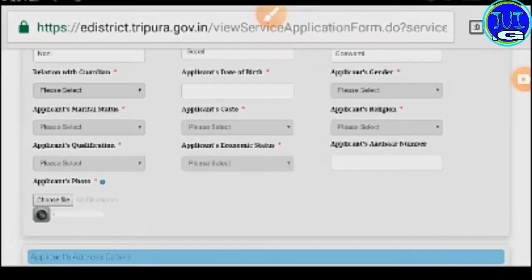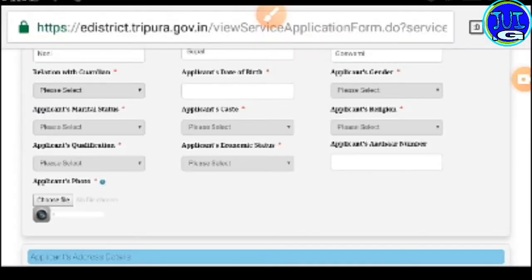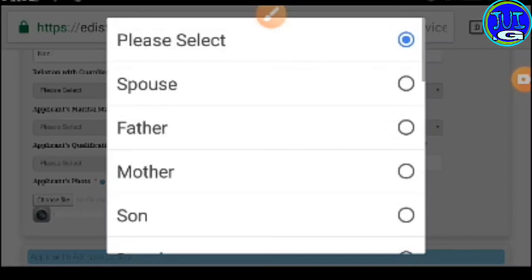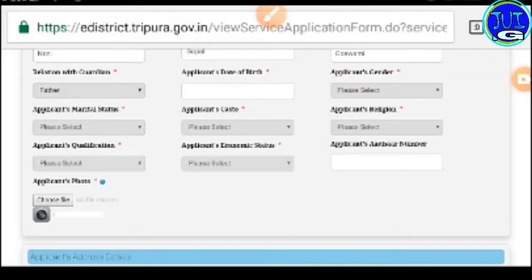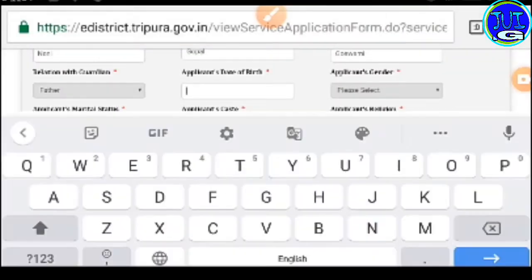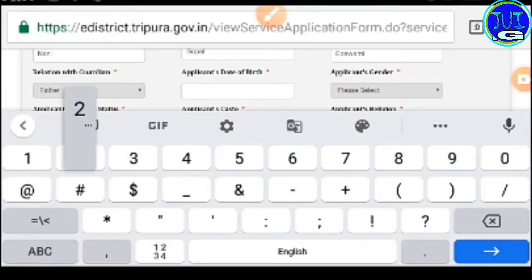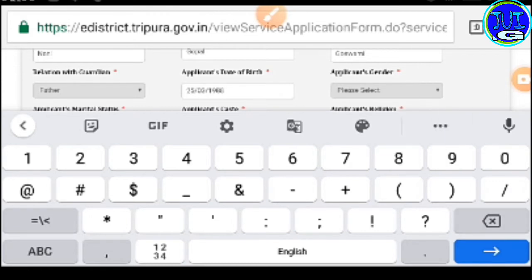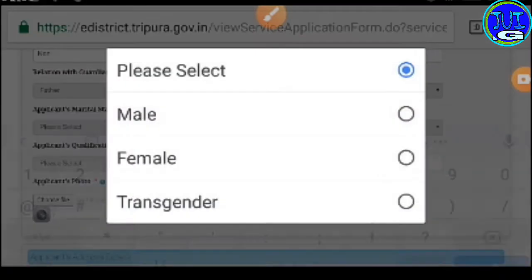I'm going to give my father a name. I will give my father a name.